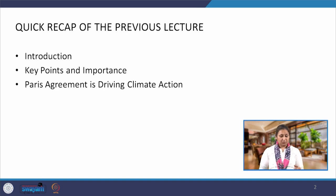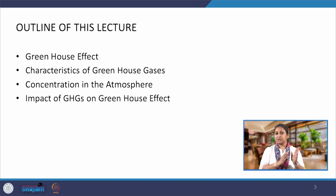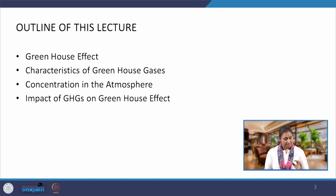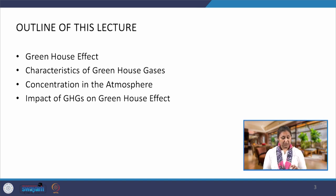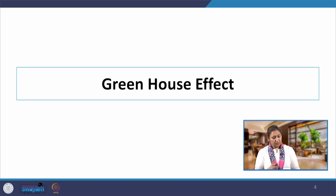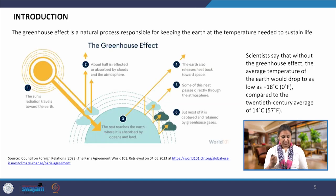What we have done so far is a historical perspective that has led us to this point where we talk about reduction of greenhouse gas emissions. In this particular lecture, we are going to talk about the greenhouse effect, characteristics of greenhouse gases, their concentrations in the atmosphere, and their impacts on the greenhouse effect. Let us begin with understanding the greenhouse effect.